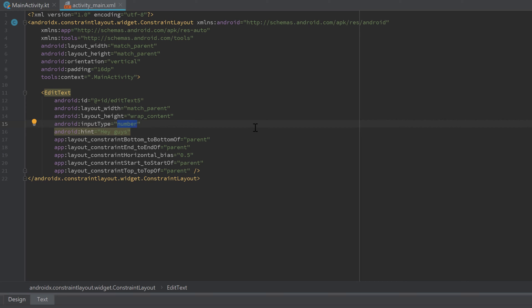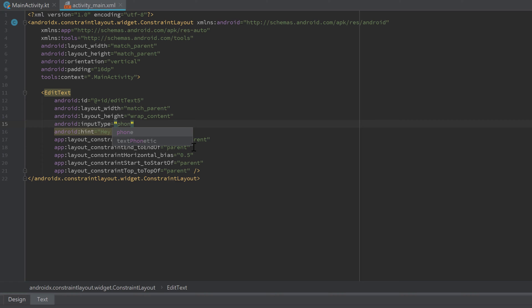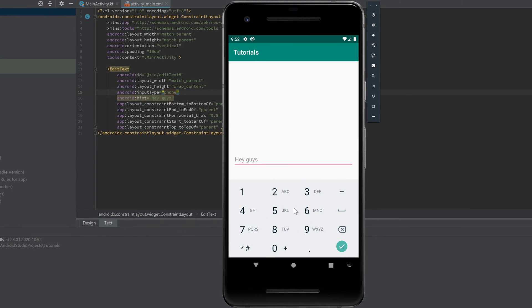Another frequently needed inputType is textPassword, which creates a standard password field. When you run the app and type in that EditText, the characters are hidden as you'd expect. You'll also often need the phone inputType, which displays all characters needed for a phone number — similar to the number type but including extra characters like the plus sign. Setting it to phone and running the app shows exactly the keyboard you'd expect for dialing a phone number.